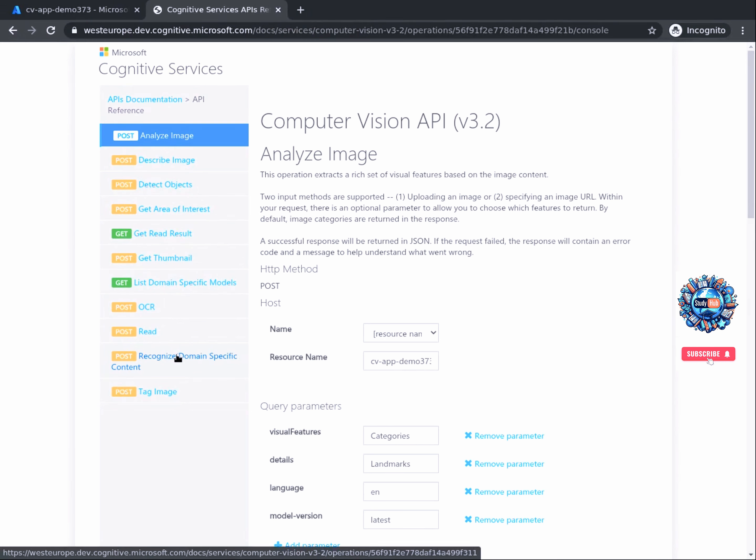An asynchronous request means that the prediction is generated in two steps: first you send the request for analysis, and afterwards you make a new request to get that predicted data — two requests in total instead of one. For that matter, let's click on the Read API POST action and analyze something.